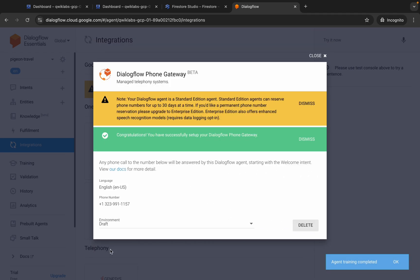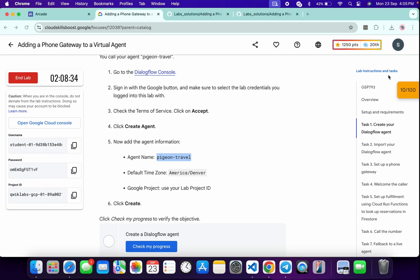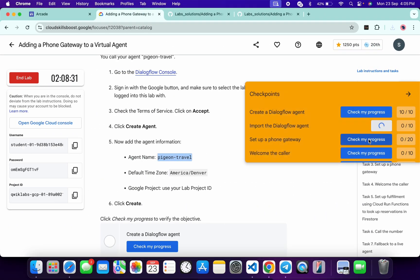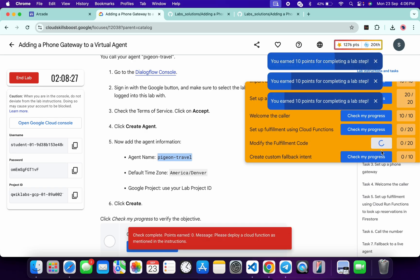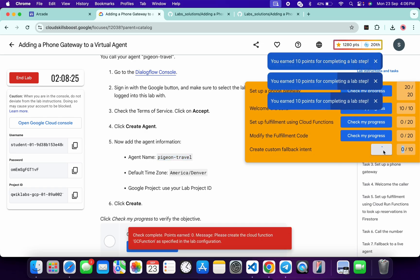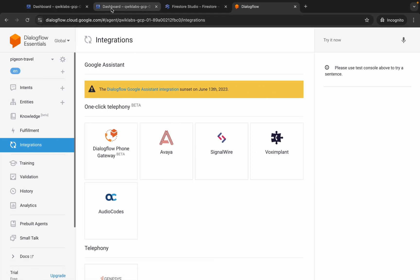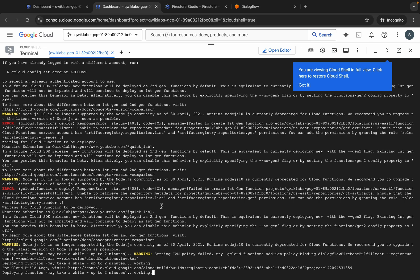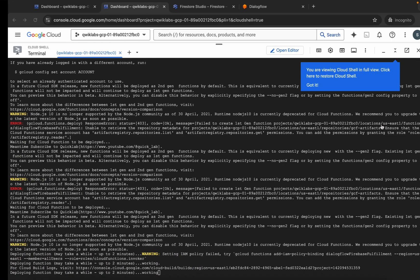Wait — it's done. Come back to the lab instructions and click Check My Progress for each individual task. You will get a score without any issue. If the score is not updated for a particular task, no need to worry — wait a couple of minutes and you will get a full score. For these two tasks we're not getting a score yet because both commands are still running. Once they execute properly, we will get the score.